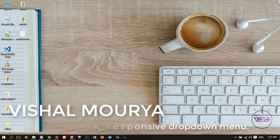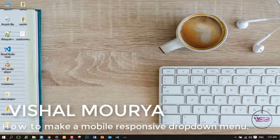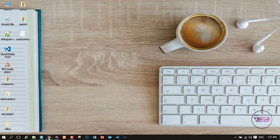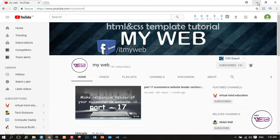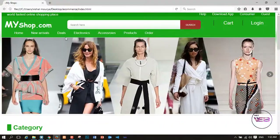Hey guys, welcome back to my YouTube channel. This channel name is MyWeb and I am your instructor Vishal Maurya. In the last video I was working on part 17, making the responsive header of the e-commerce site. In this video I am working on making our navigation bar responsive.